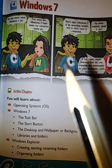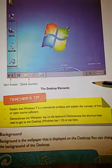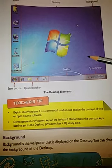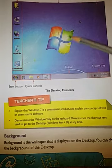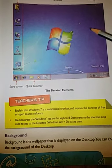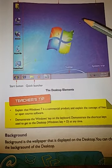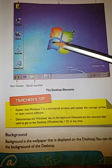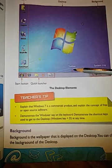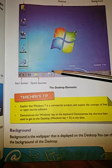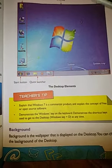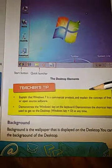We have completed up to here and I had given you the desktop elements diagram as an assignment. You all have drawn it but you have not colored it properly. You all have to color that picture, and you have to write the labels — taskbar, system tray, quick launcher, start button — on your diagram in your notebook.